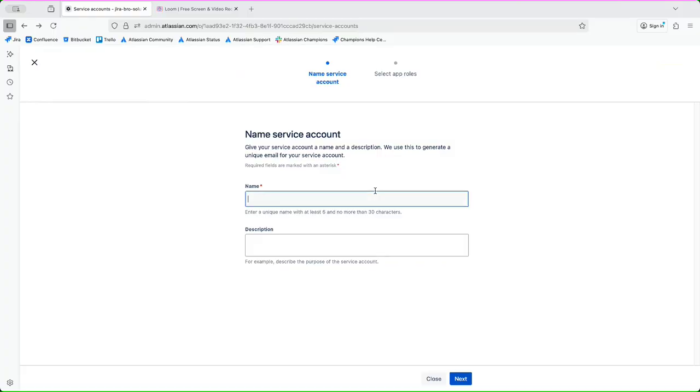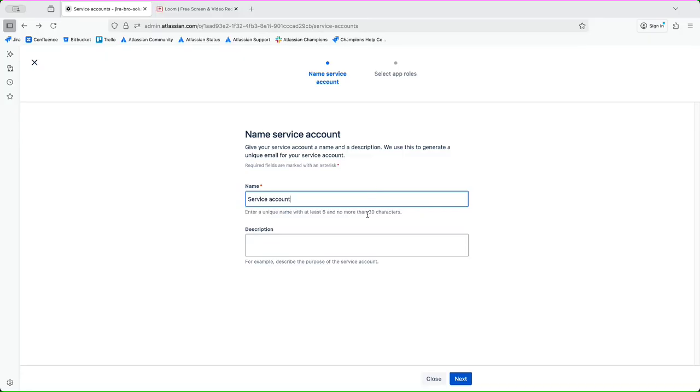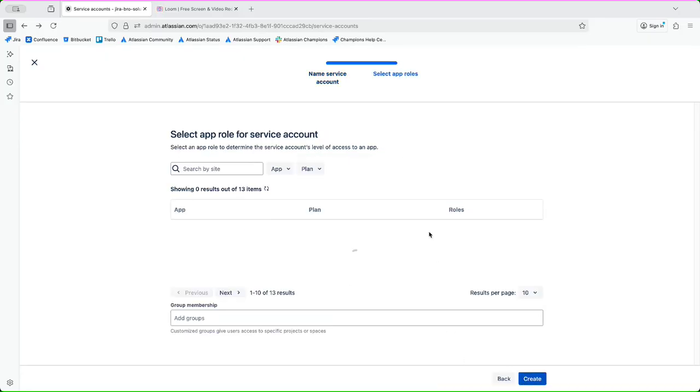Here I can go like 'service account'. I can give a description if I want, what is the purpose of it. I'm gonna skip now.